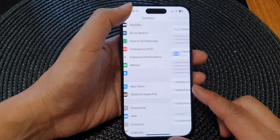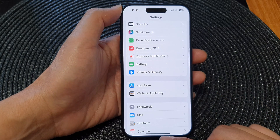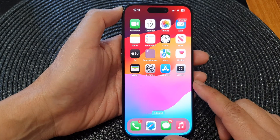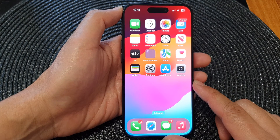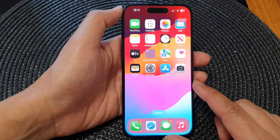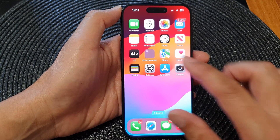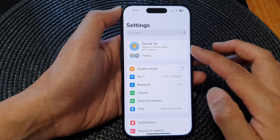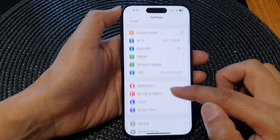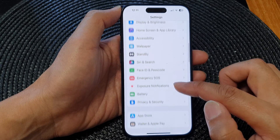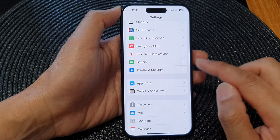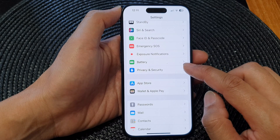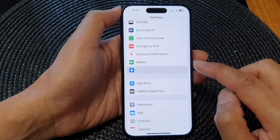First, let's go back to the home screen by swiping up at the bottom of the screen. From the home screen, tap on Settings. Now in the Settings page, scroll down and then tap on Privacy and Security.